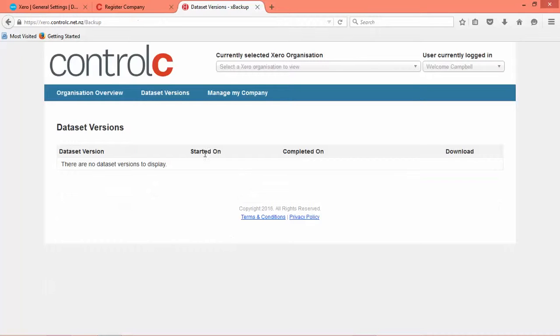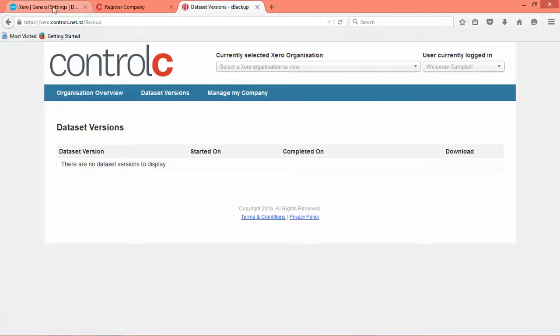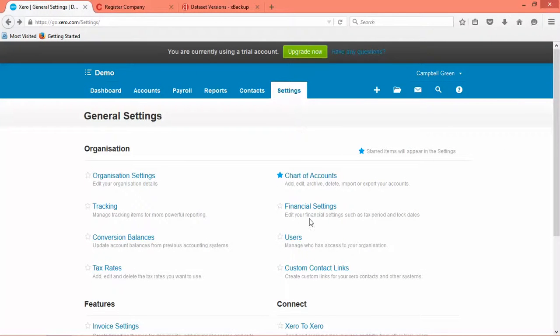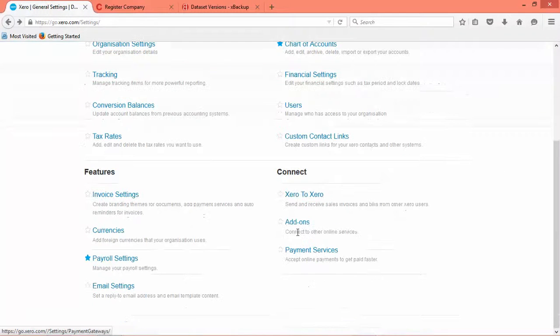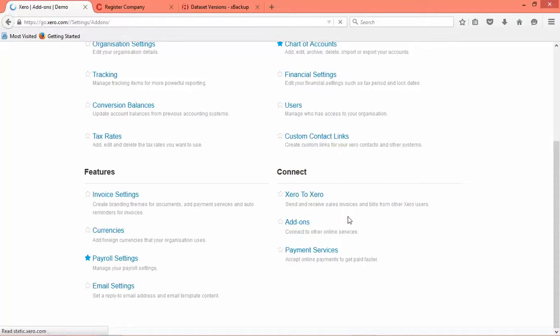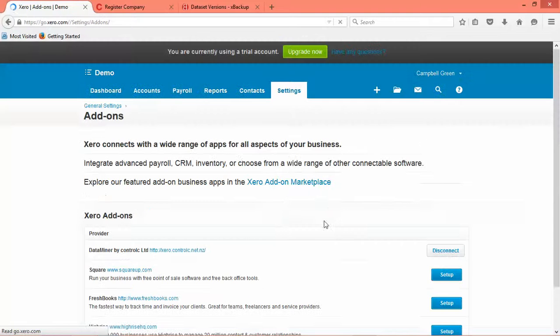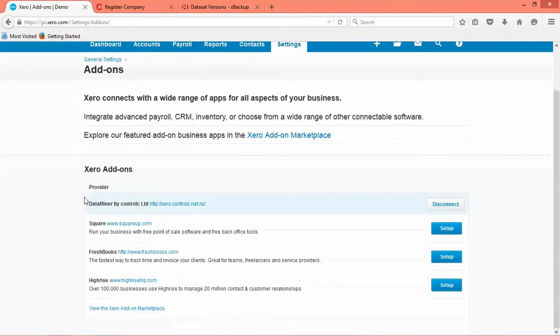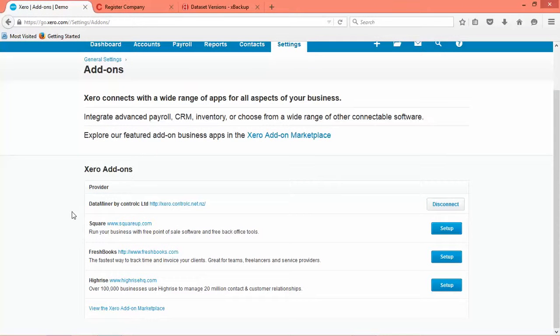So just as a double check, if you wanted to make sure that it had integrated with your Xero organization you can just log into Xero and go to settings and then down under add-ons. If we click on add-ons here it will show the Xero add-ons that you currently have connected to your accounts.